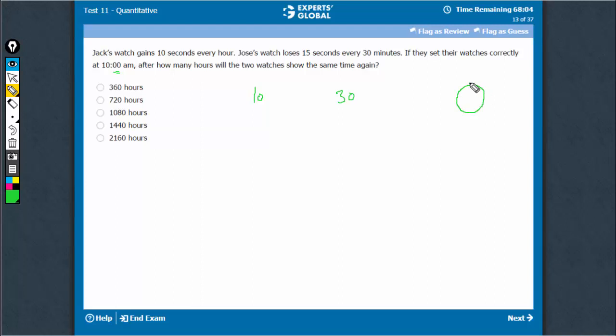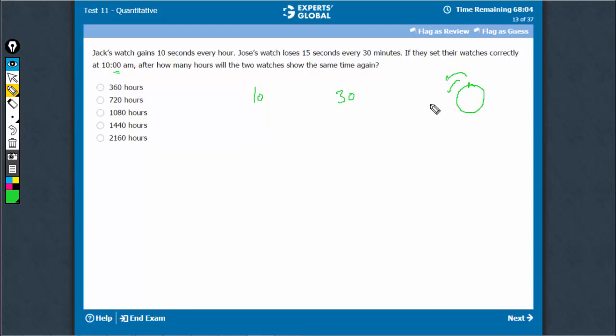It is like a time-speed distance question that one person is moving in one direction, the other one is moving a bit slowly, and therefore eventually when the faster person covers one complete rotation extra, that is where they meet again.